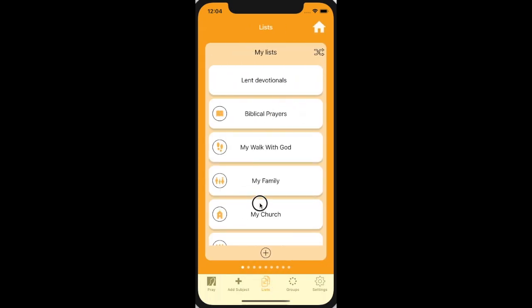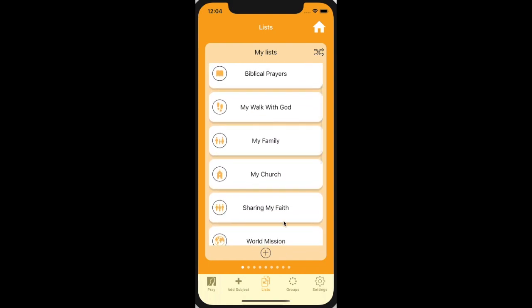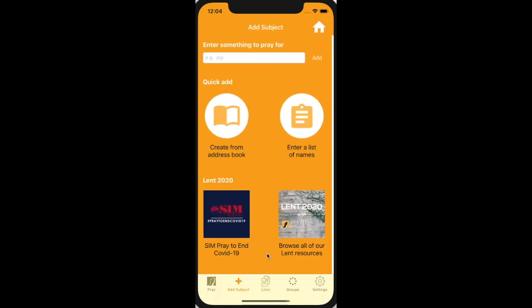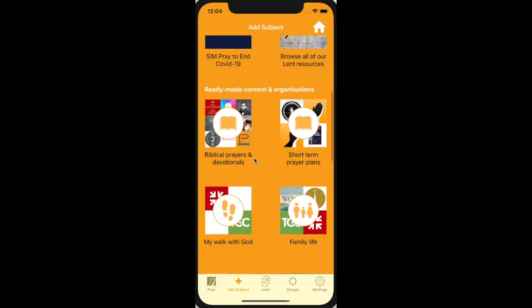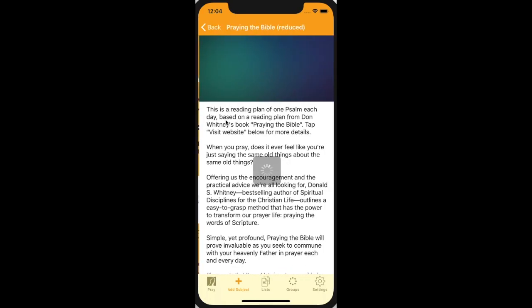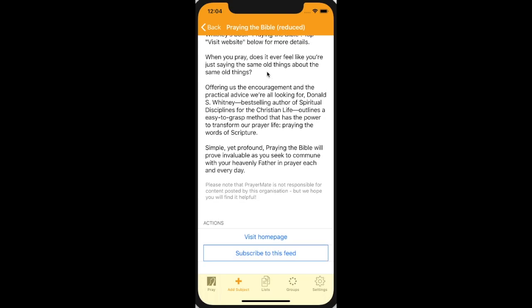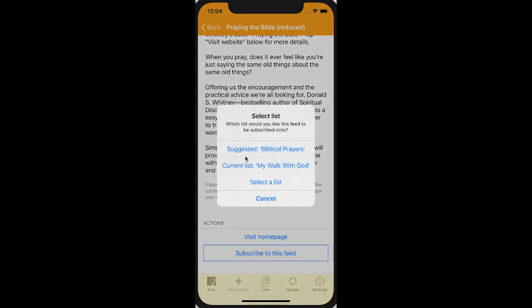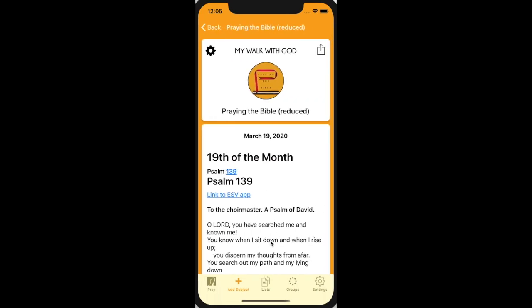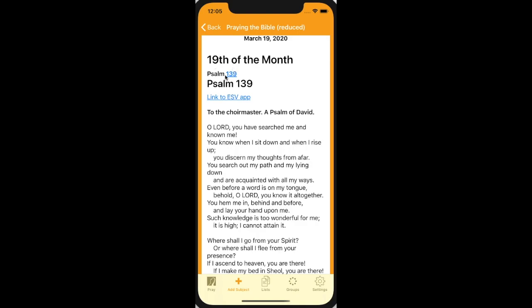As well as adding people and things like that, when I go to a list like my walk with God, we might also want to pick various prayer feeds. For example, under biblical prayers and devotions, we've got some devotional feeds, like 'Praying the Bible.' That will give me one psalm every day. I can subscribe to this feed and choose which list I want to add it to — my walk with God. And then when I pray for it, here we go, this is the psalm for today: Psalm 139.